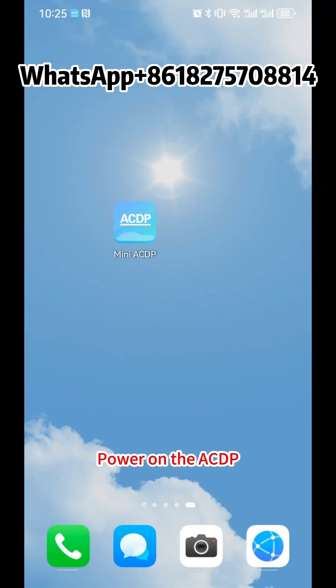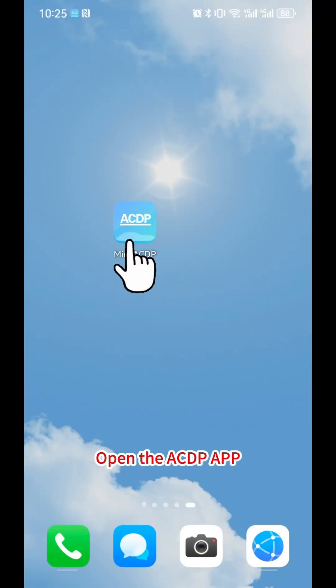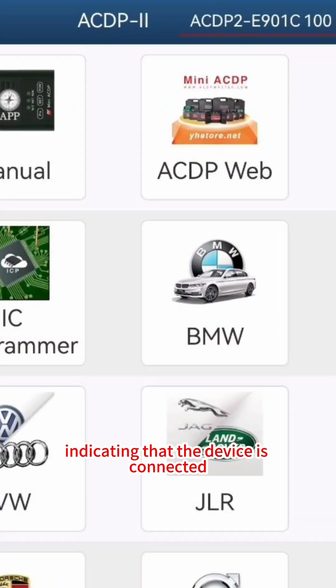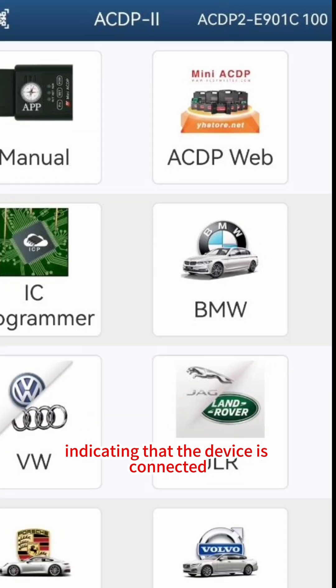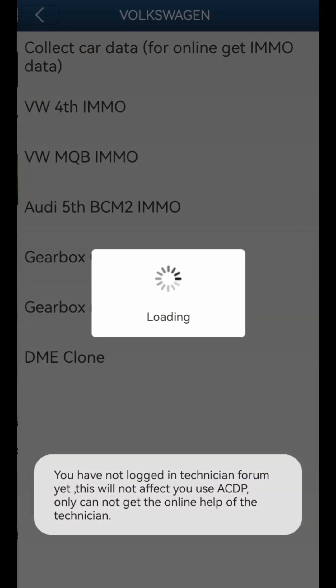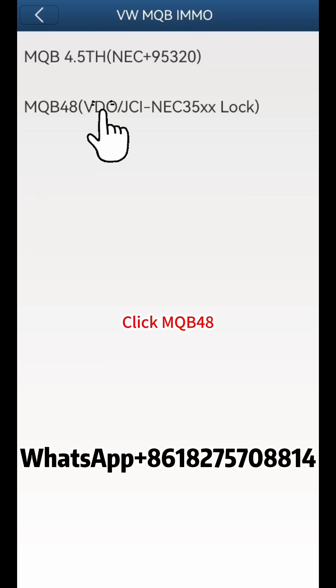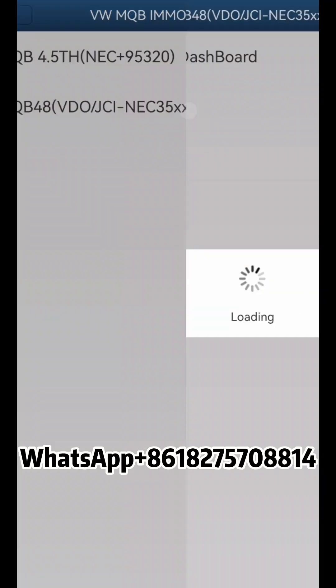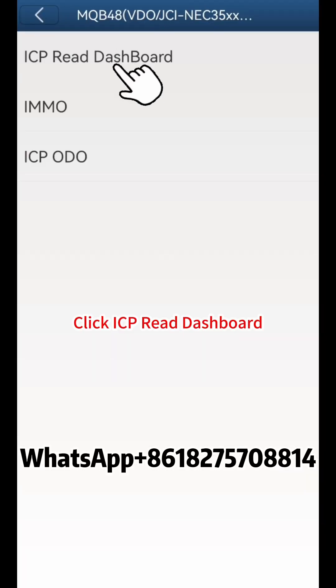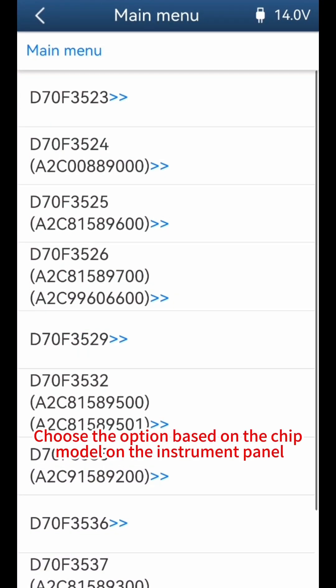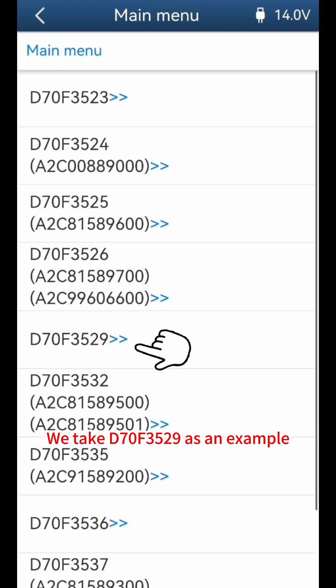Power on the ACDP and open the ACDP app. The device number is displayed in the top right corner, indicating that the device is connected. Click VW, then click VW MQB IMMO, click MQB48, click ICP READ Dashboard. Choose the option based on the chip model on the instrument. We take D70F3529 as an example.